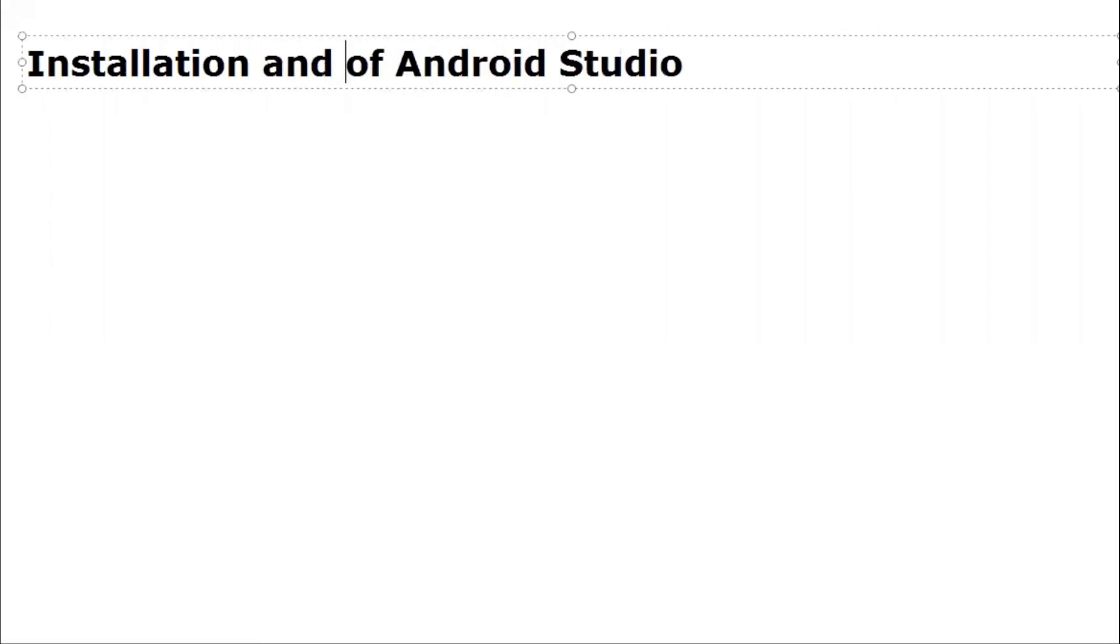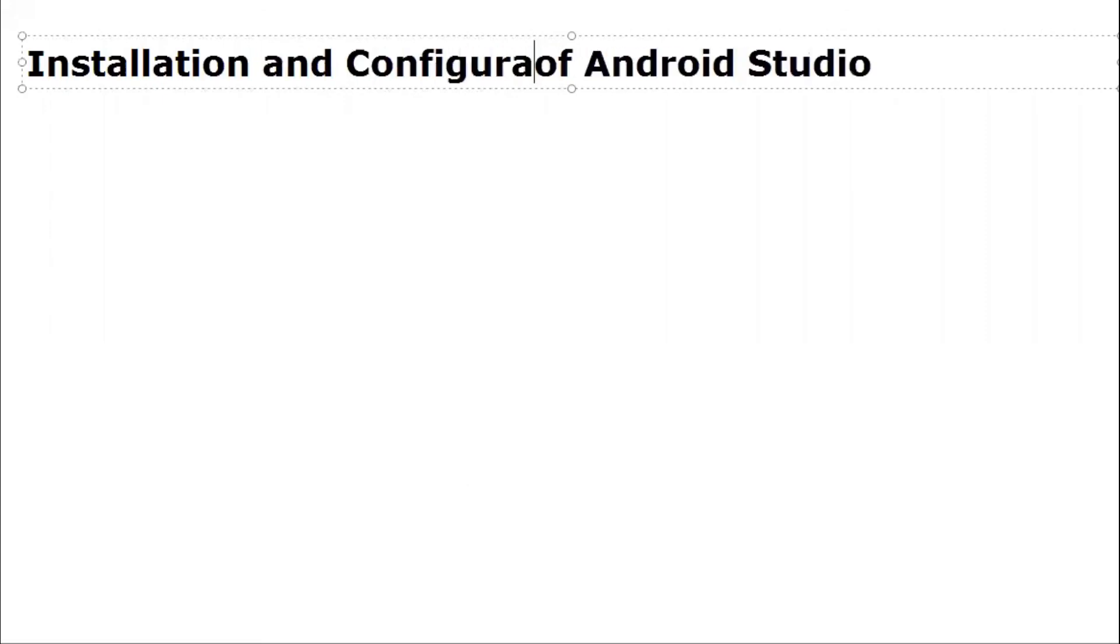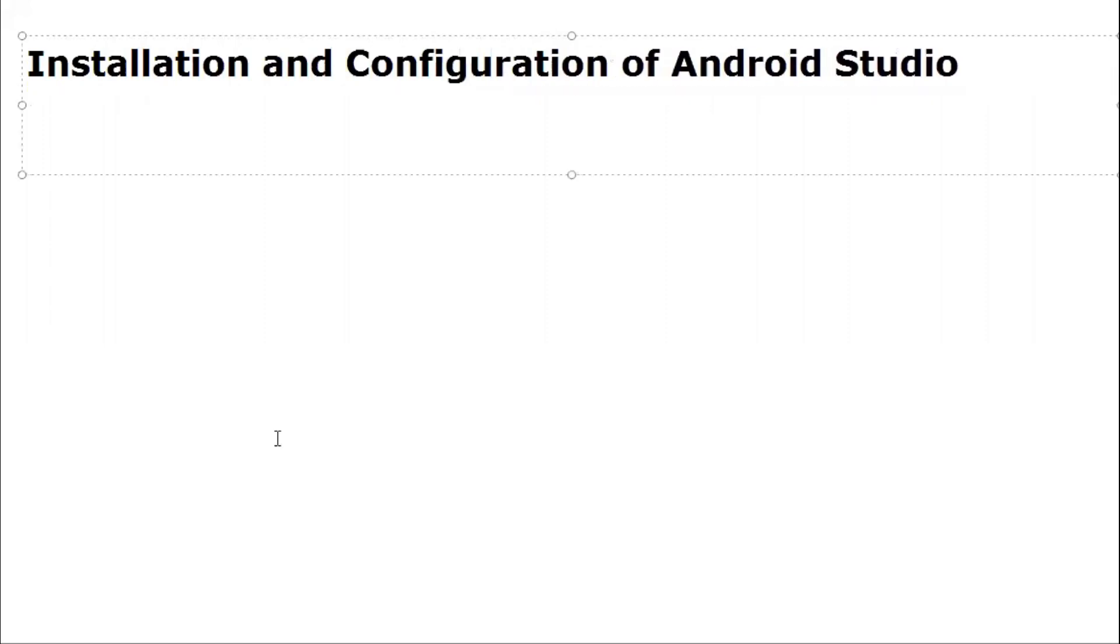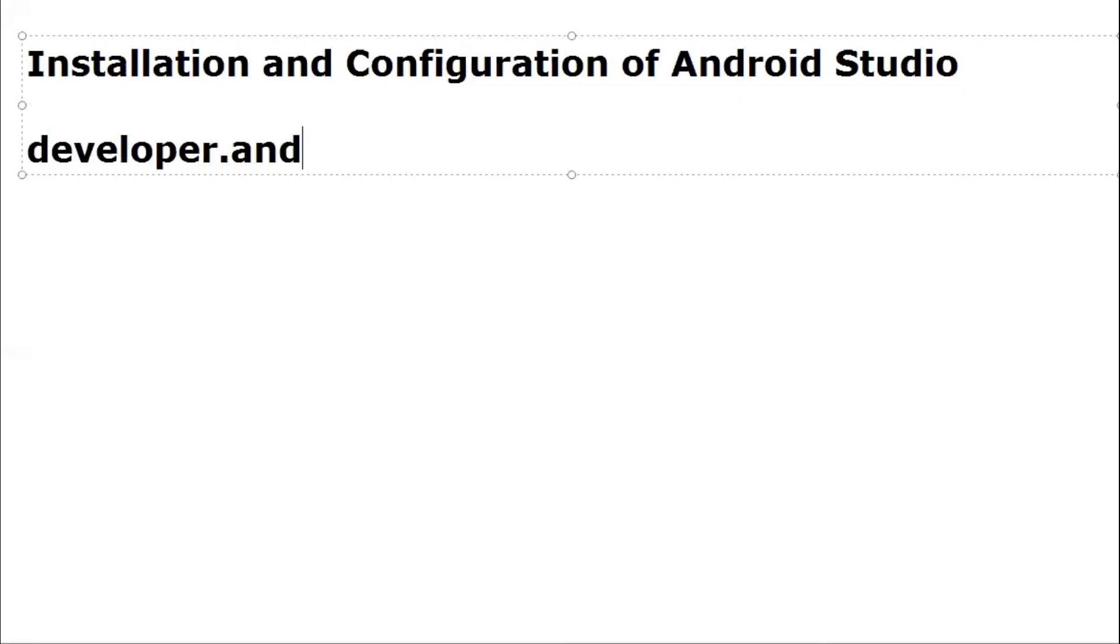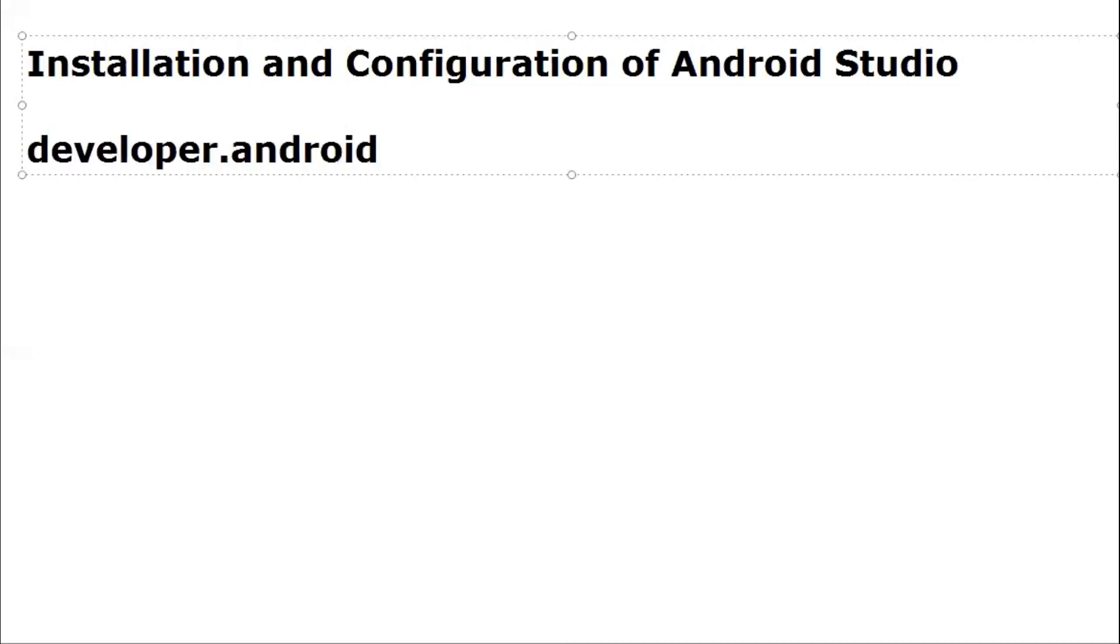That's it for today. In the next session we are going to cover installation and Android configuration. By the end of next session you all will be ready to type your code for Android development. I will suggest you visit developer.android.com. Thank you for attending this session. Do subscribe to our YouTube channel. We will be back again with a new video. Thanks.